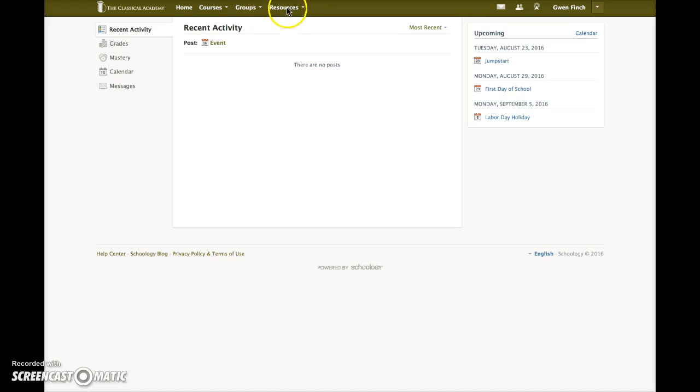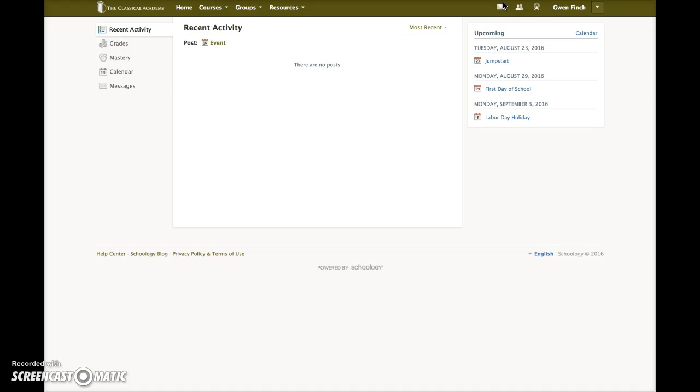You have a resource area. Here, on the right side, this little envelope is the Schoology messaging icon. If you had a message waiting to be read, there would be a little red badge here.